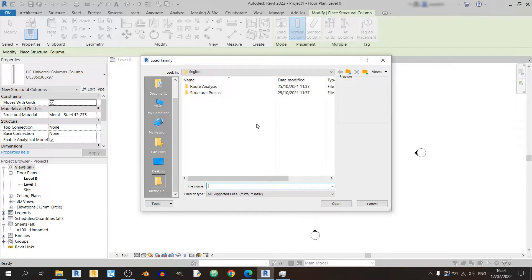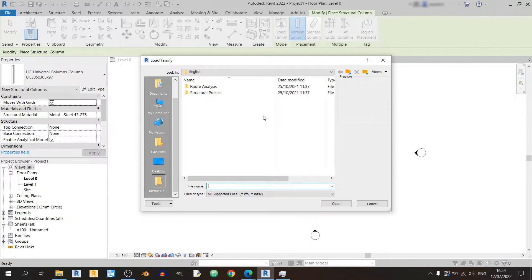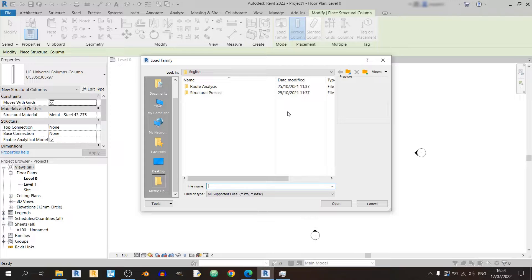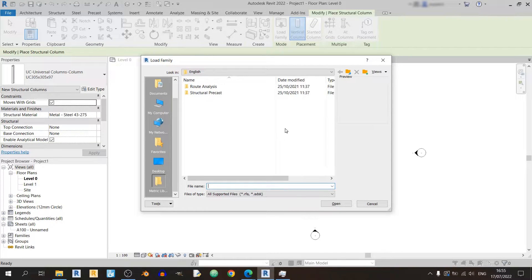how typical Revit family should look like. Usually you should have more things like structural columns that are made of steel, you have other structural columns such as RC columns for example, so you should have quite a variety of